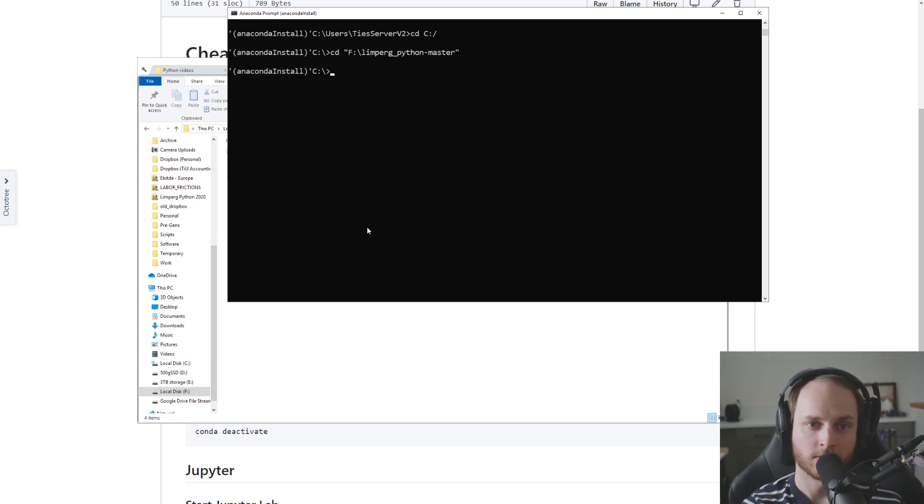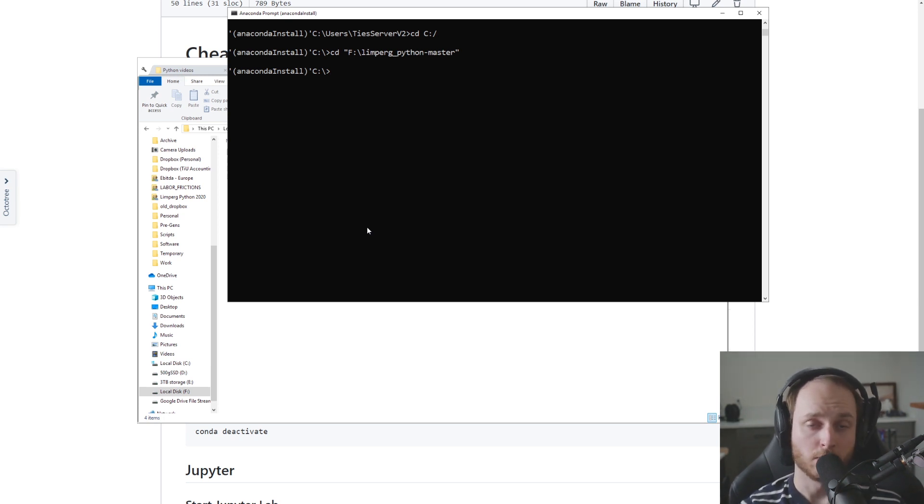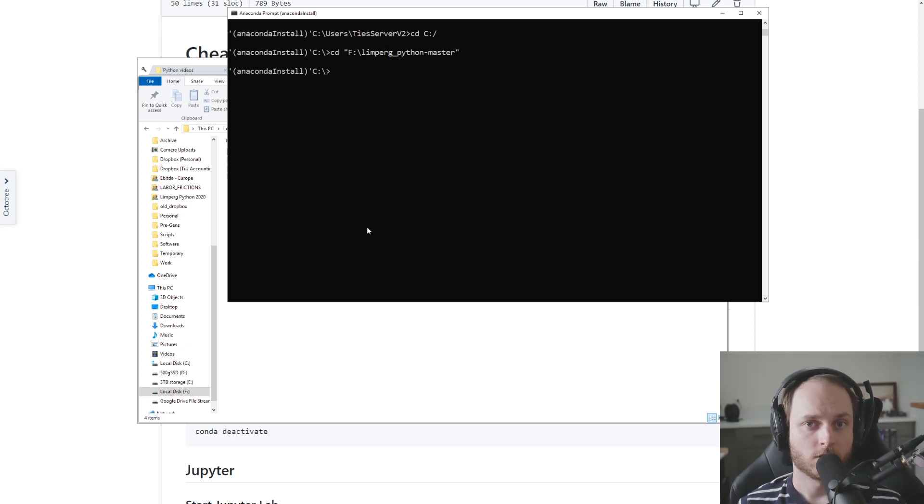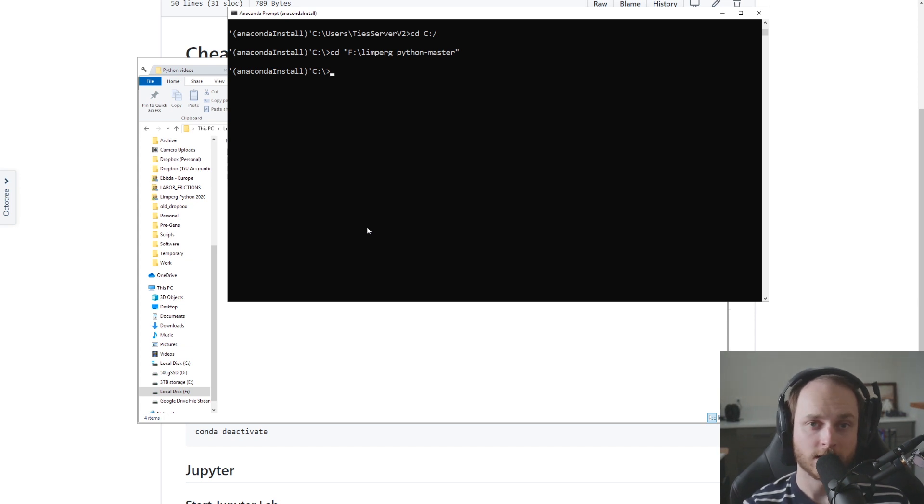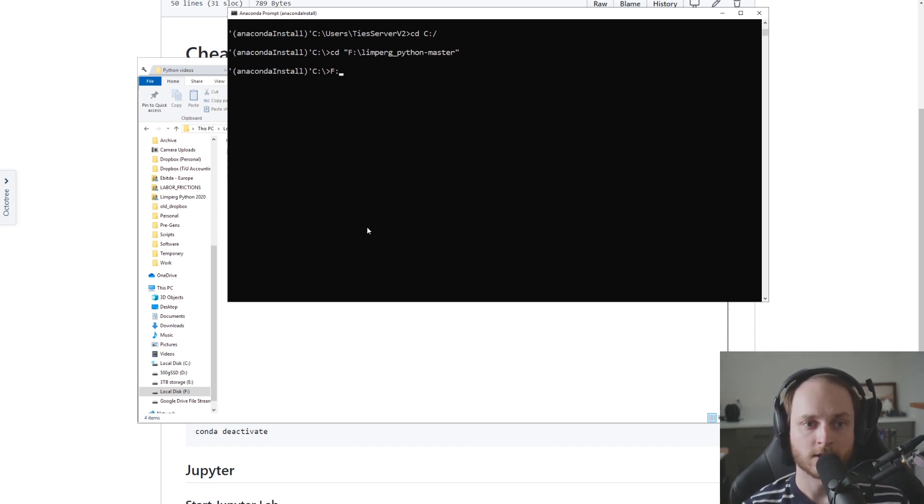So we need to tell it as well that it's okay to move to that different drive. And the way we do that is by simply typing the letter of the drive and then colon. So in this case we type f: and we click enter.